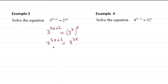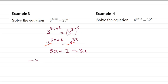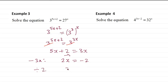Now we cancel the base. So we have 5x — that is, 4x plus 2 is equal to 3x. Subtract 3x from both sides, we get 2x. Then we take the 2 to the other side, it becomes minus 2. Then we divide by 2. We get x equal to minus 1.